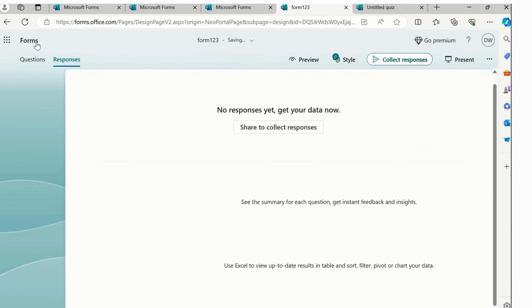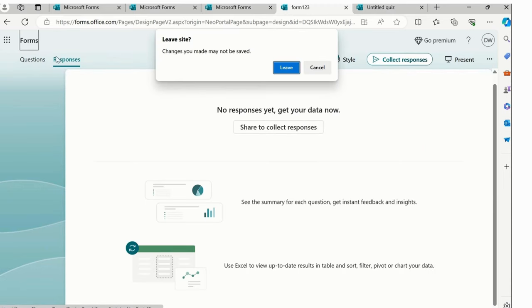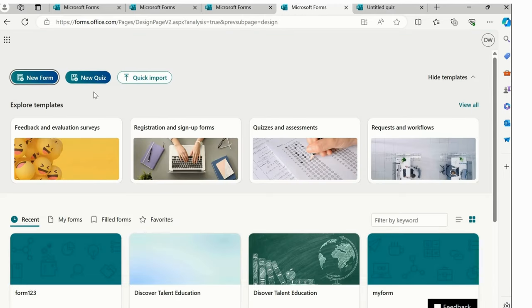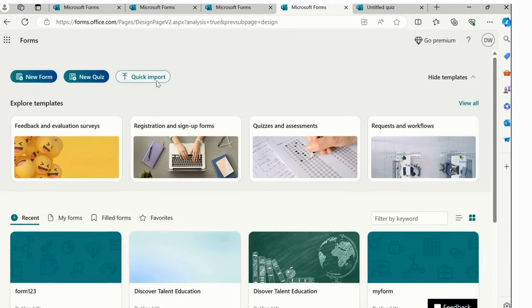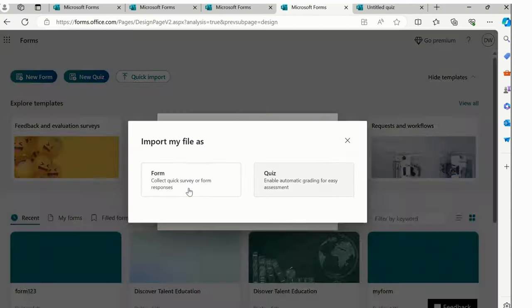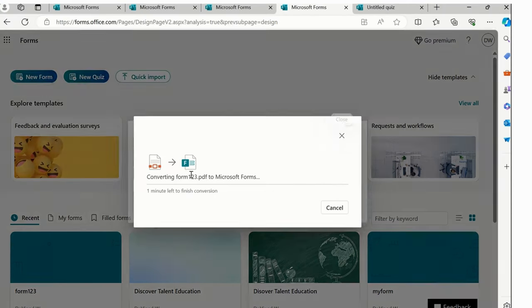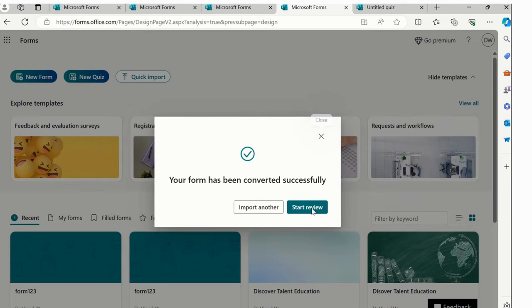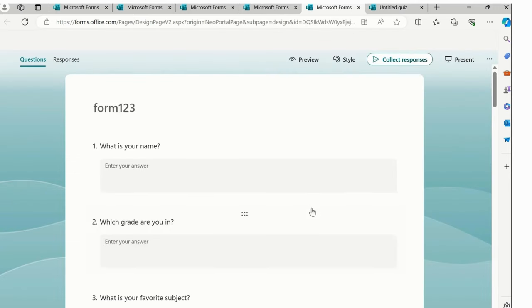Once again, click on this option, click import. This time we'll start with form123. And this time we'll click on this form. Now you could see, again, it will take some time. I'll simply click on this start review option.